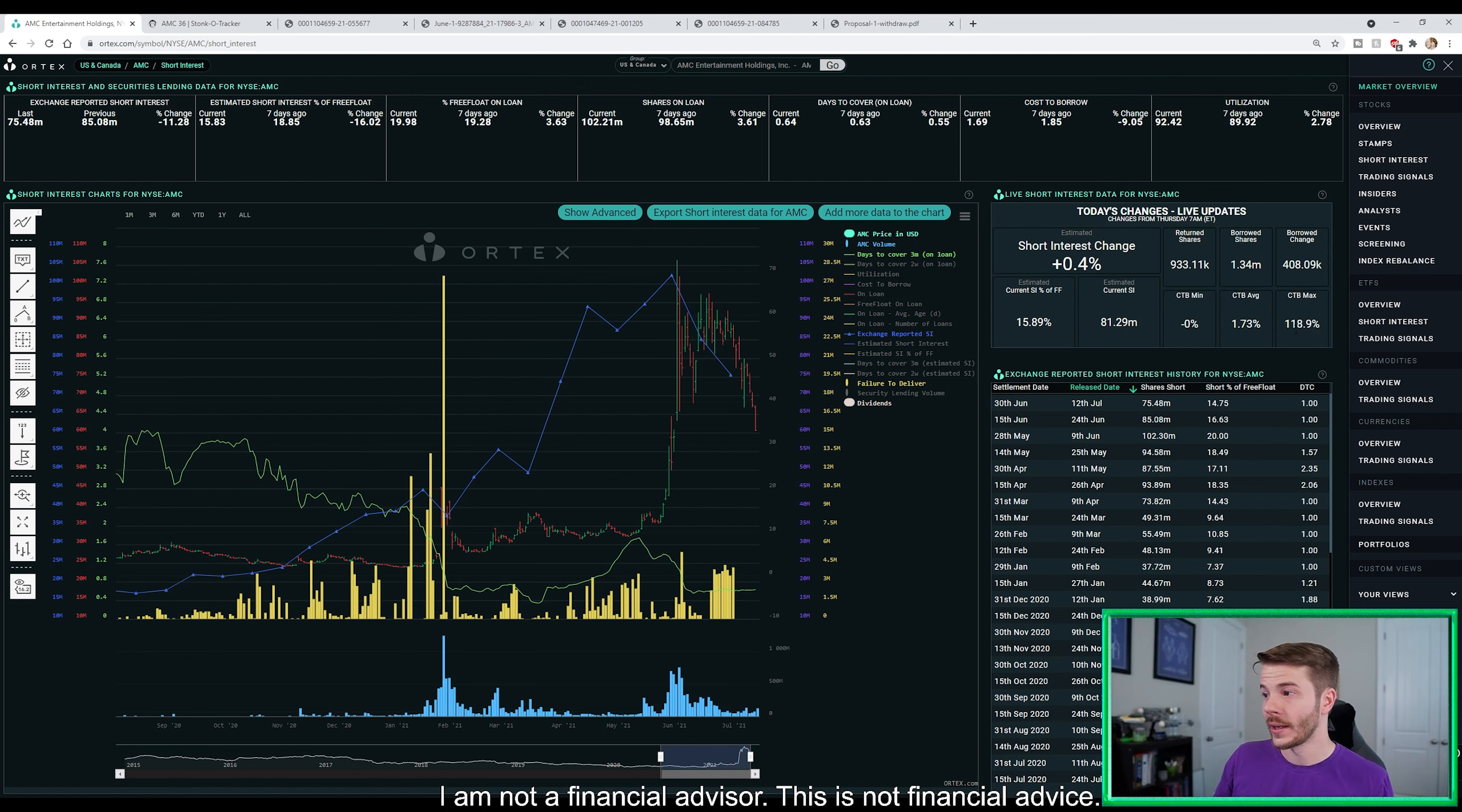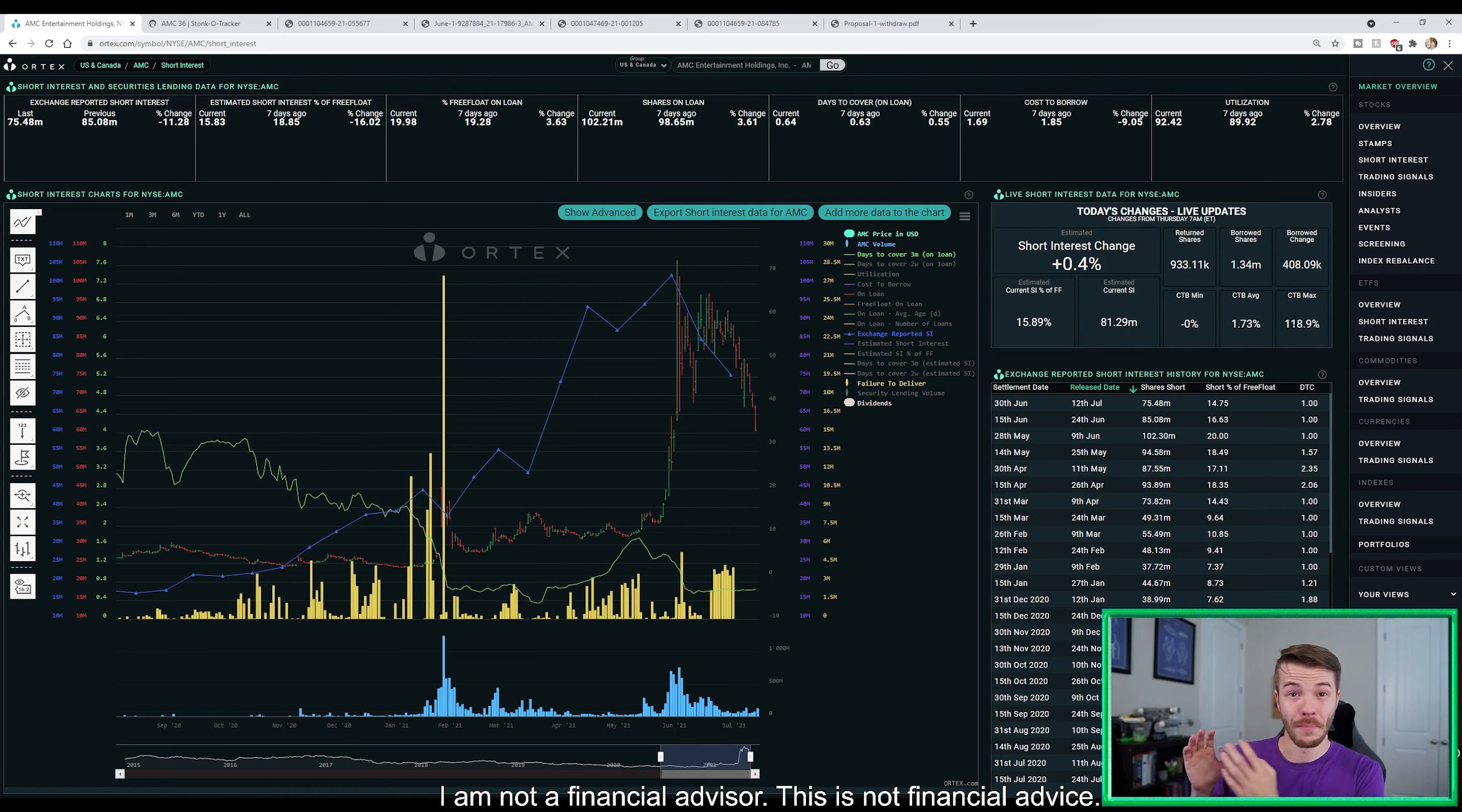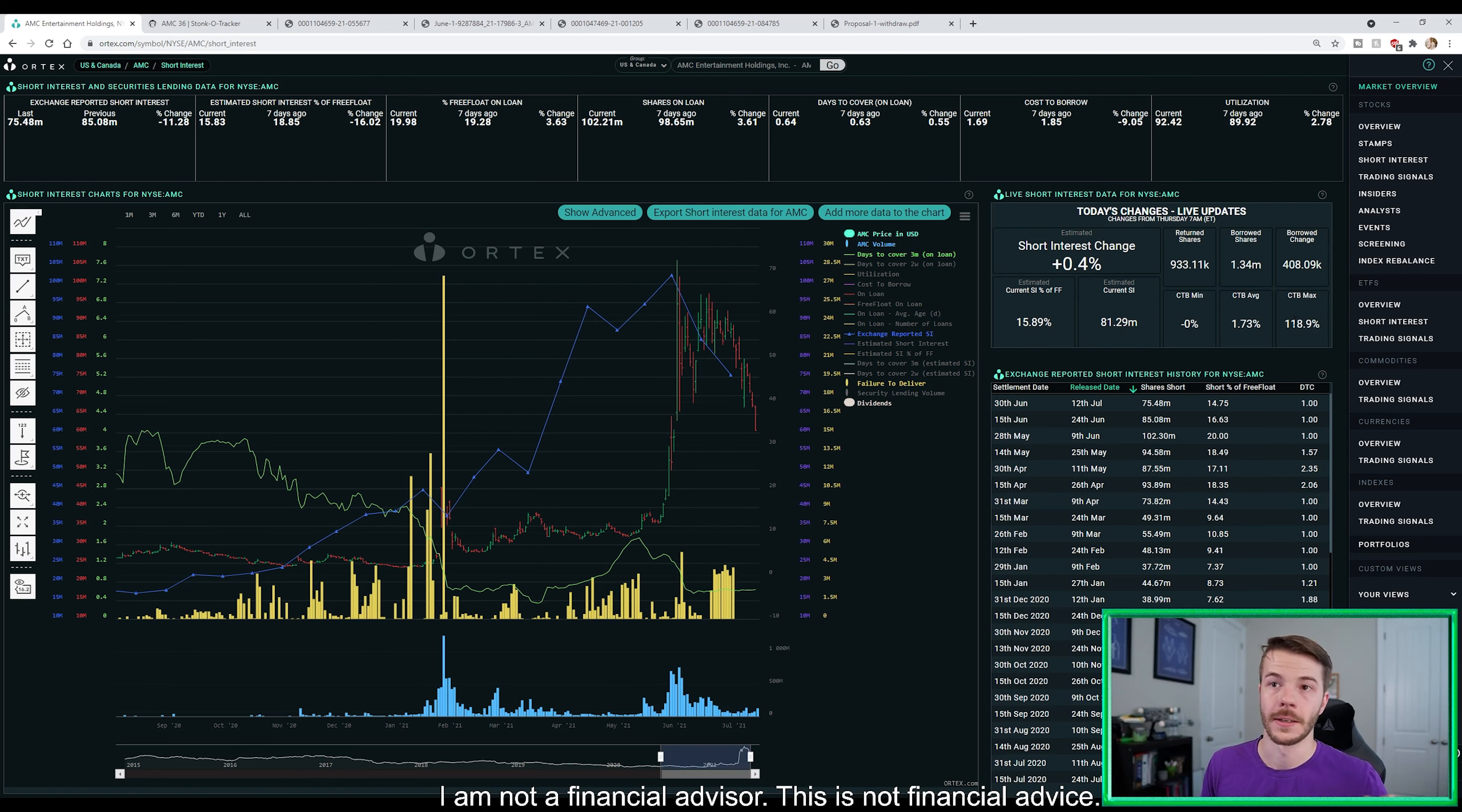And guess what is starting to happen? Our cost of borrow fee max, 118.9%. Average cost of borrow, yes, 1.73%. But the fact that someone paid 118.9% apparently today to take a short position on AMC tells me the shorts are doing everything that they possibly can to push the stock down.